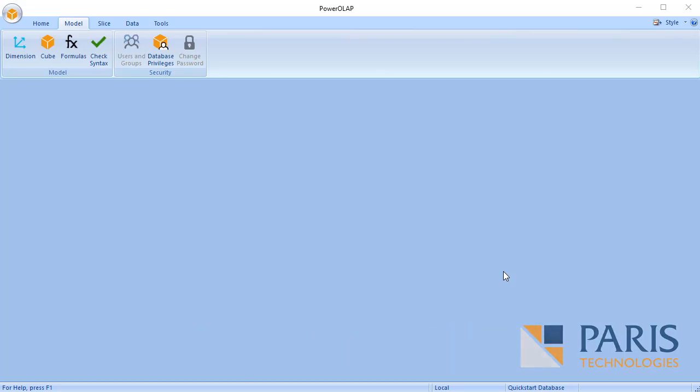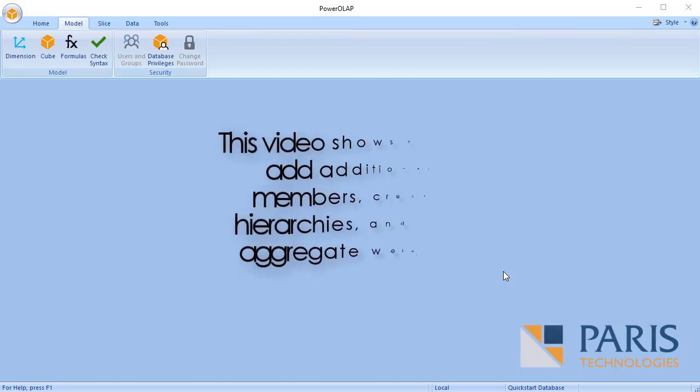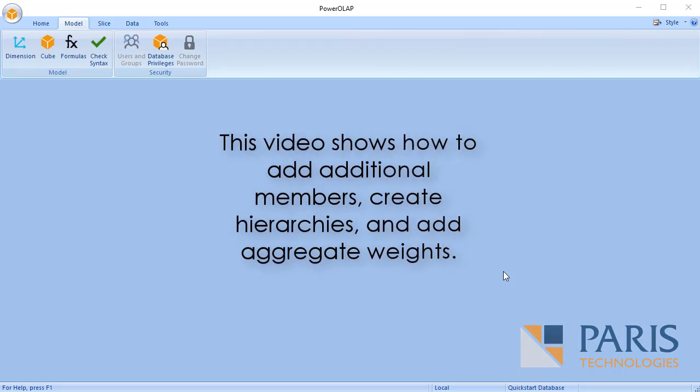Power Roll Up Quick Start Video 2: Hierarchies and Aggregate Weights. This video shows how to add additional members, create hierarchies, and add aggregate weights.